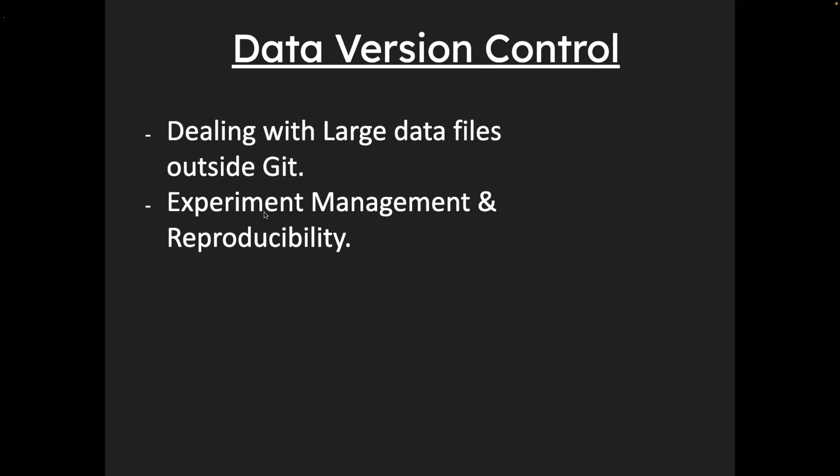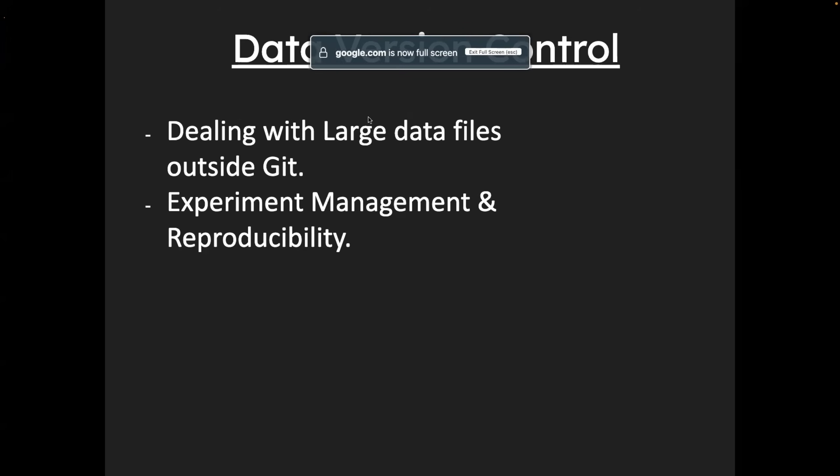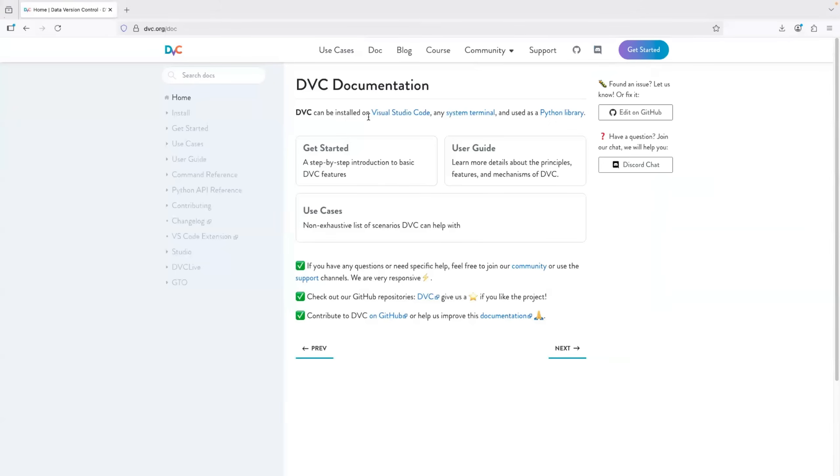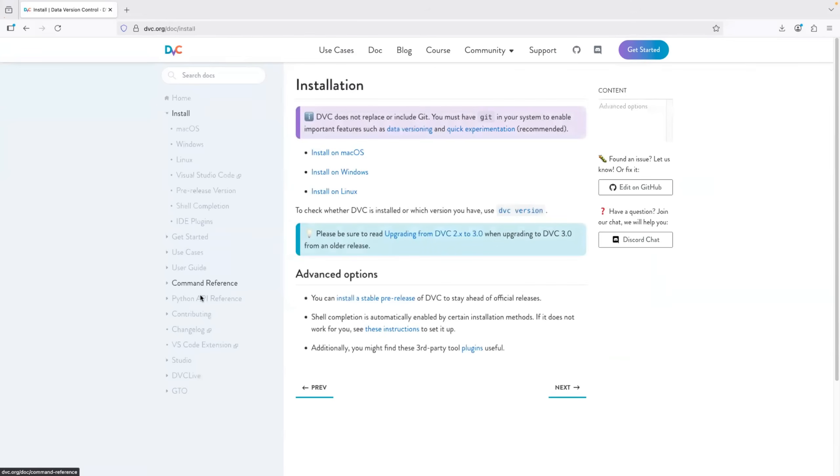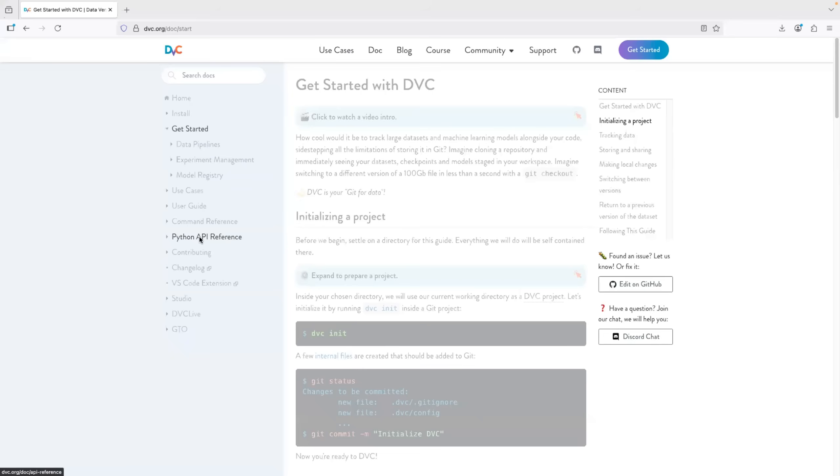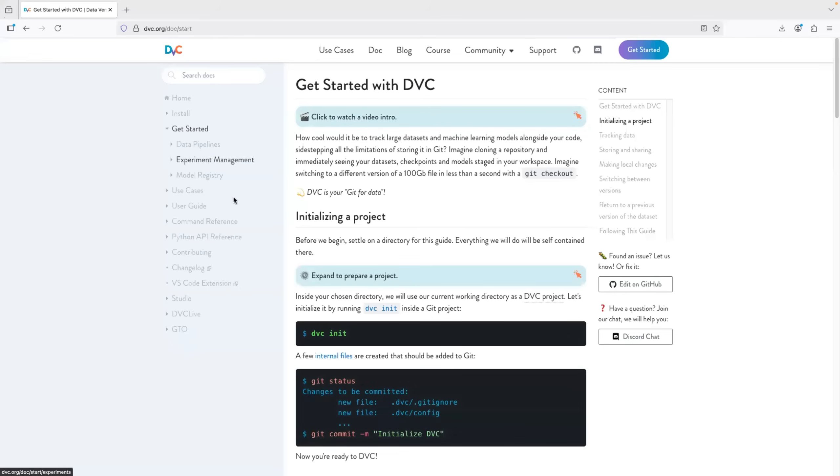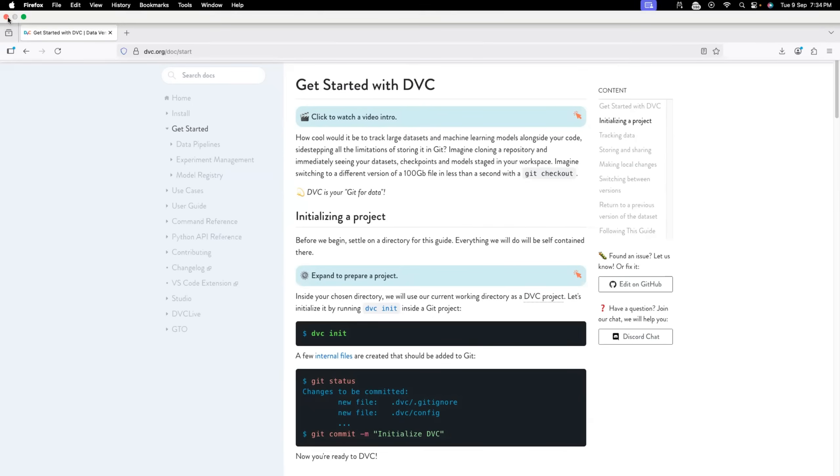And you also need to learn how to perform experiment management and reproducibility. So for this, DVC is very popularly used. And for DVC, I found the DVC documentation very useful. So I just had to go through this documentation. Everything is provided in the order. What is DVC? How to install it on Mac? I was using Mac. And also examples using Python reference. Everything is available in the DVC documentation.